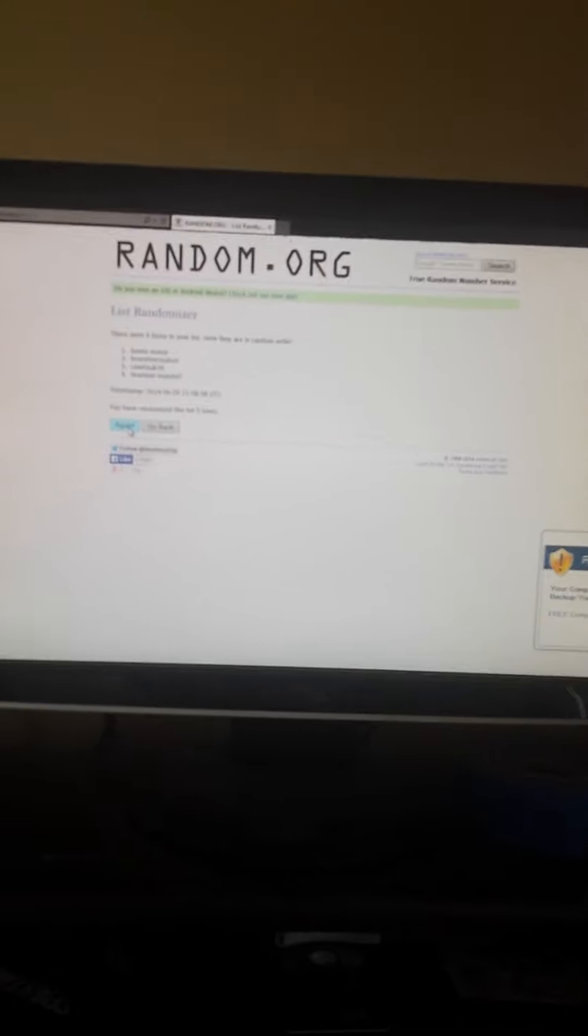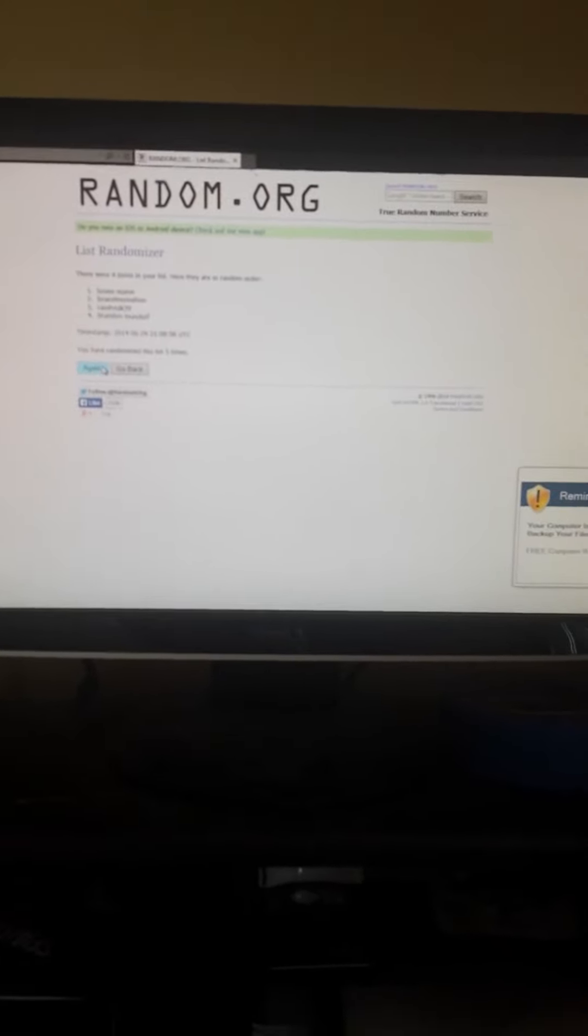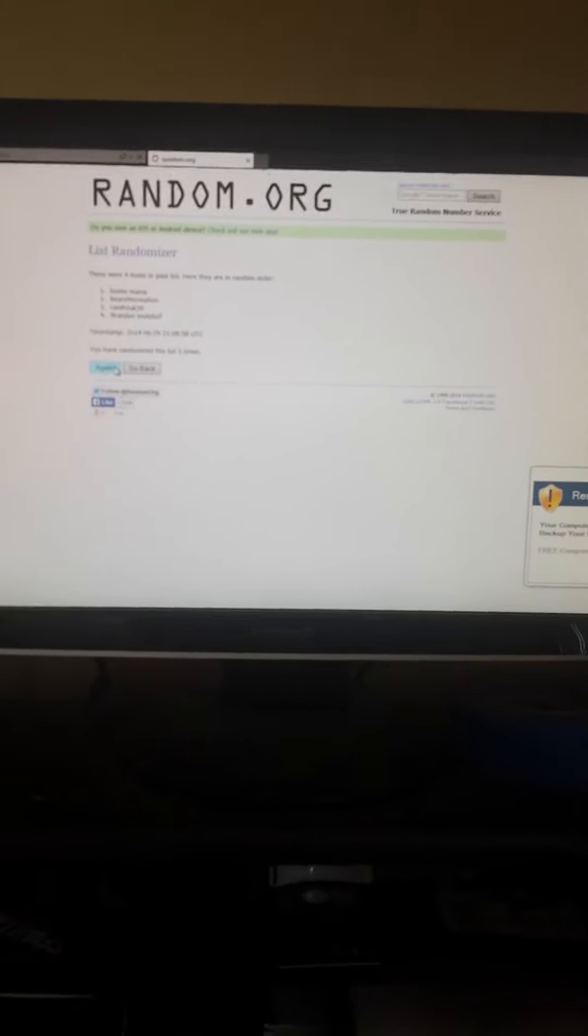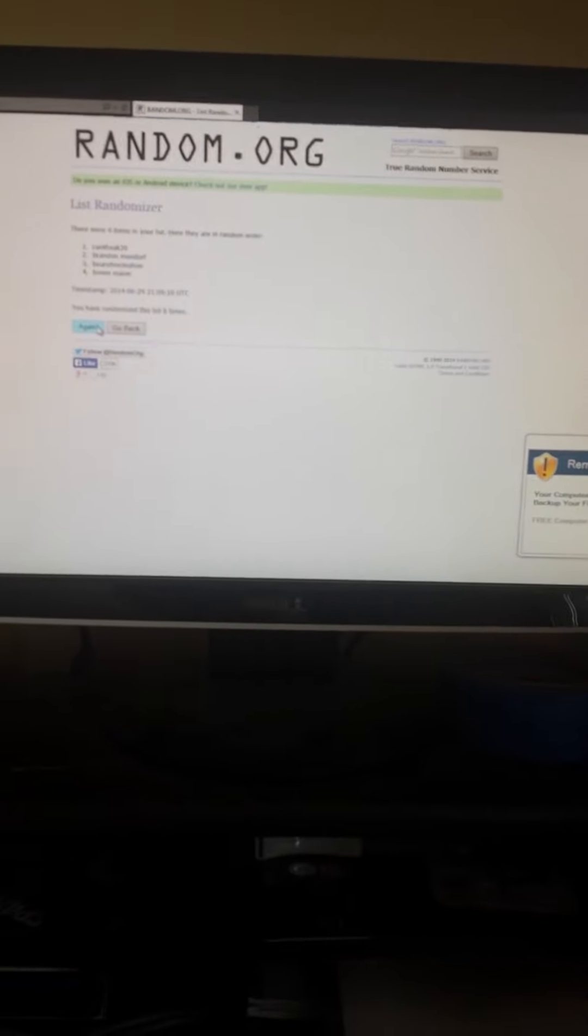And sixth and final time, let's see who it is. Ramfreak39. Alright.